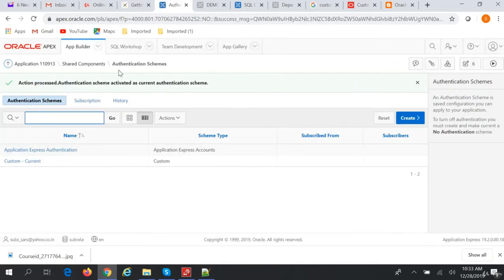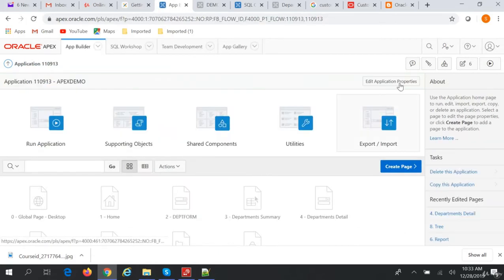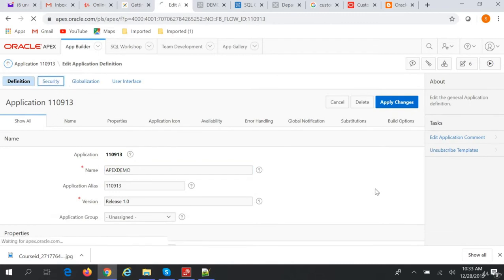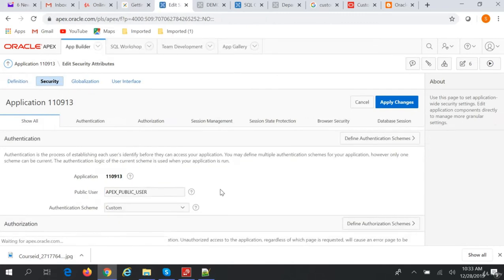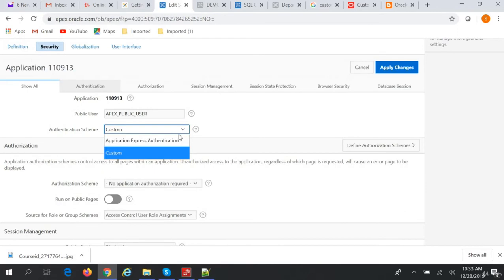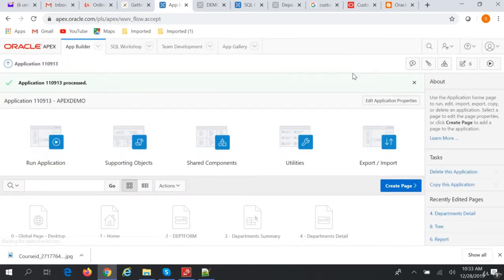Now, in our Application Properties, we will go to Security and change the Authentication Scheme to Custom. That's fine. So now we have our application with custom authentication.